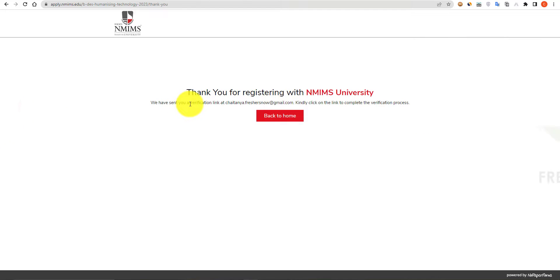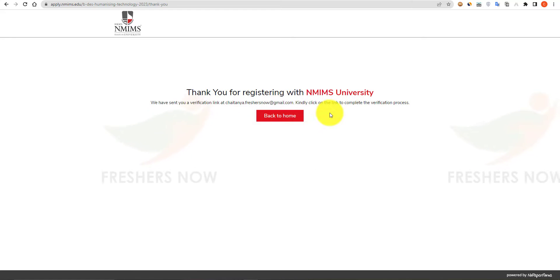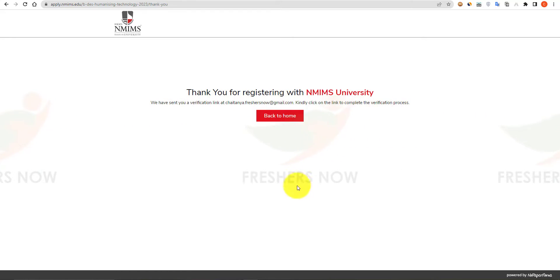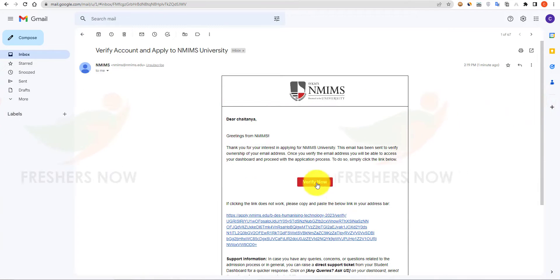They have sent a verification link to your email ID. You have to verify by clicking on that link. Open your email and click on 'Verify Now'.